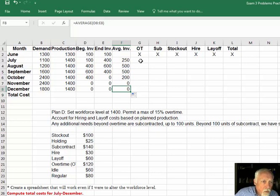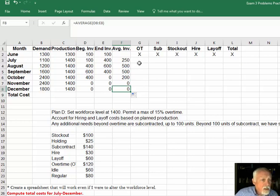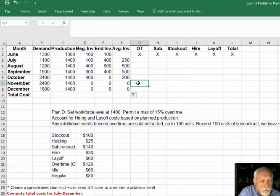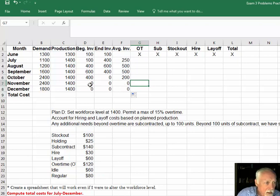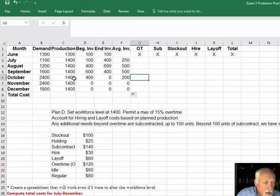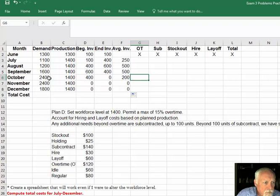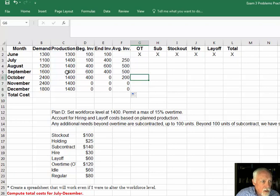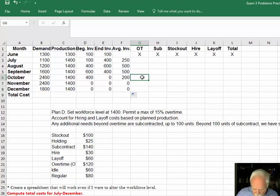Now, what happens next? If we don't have enough, we need to go to overtime. I want overtime to show up as a positive number. So down here in October, I've got 1400 plus 400, which is 1800, from 2400. This is where we went negative, but I want to express that deficit as a positive. So let's do the reverse. Instead of adding these two and subtracting this, we'll take the demand as a positive number and subtract these.